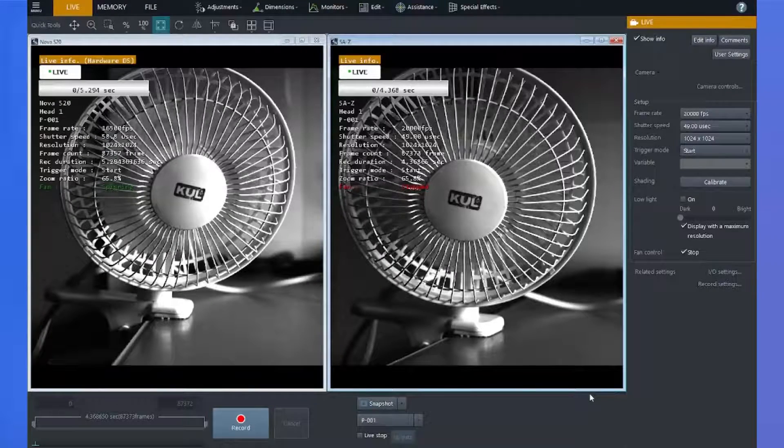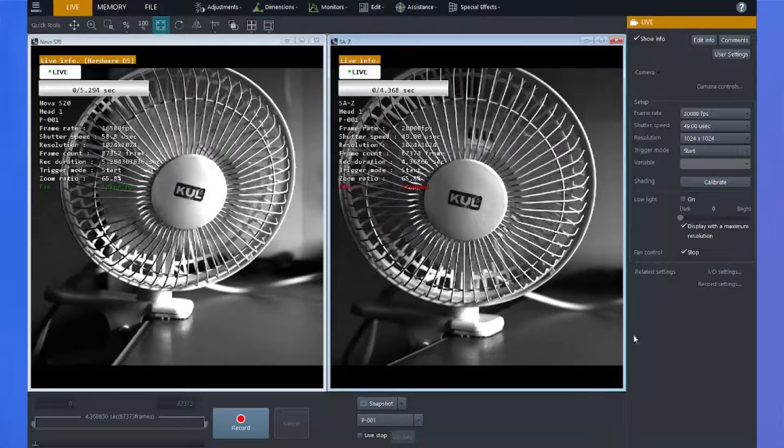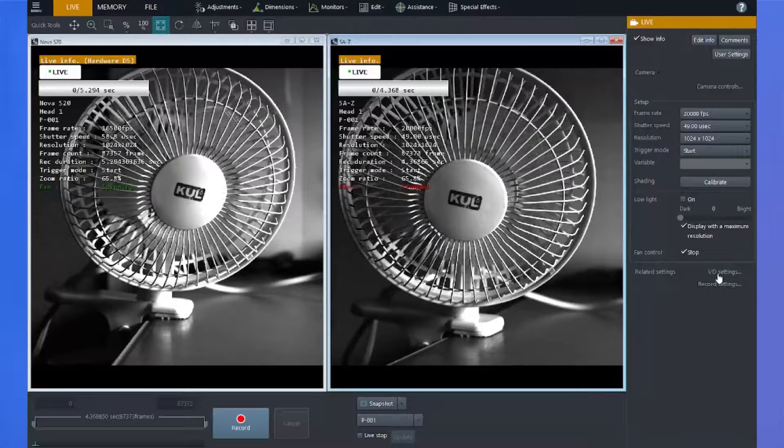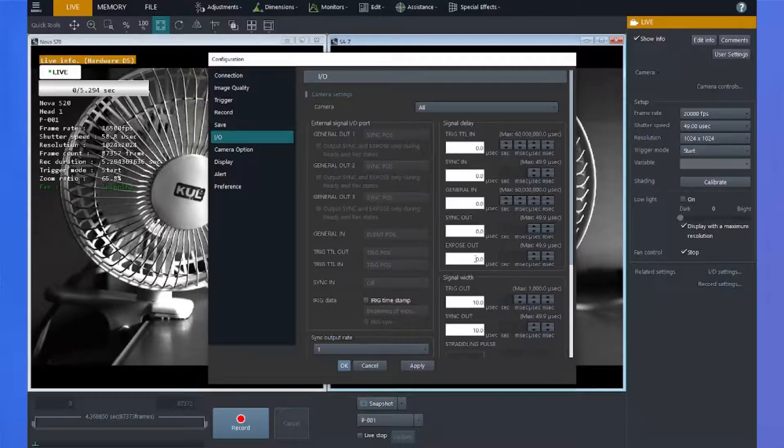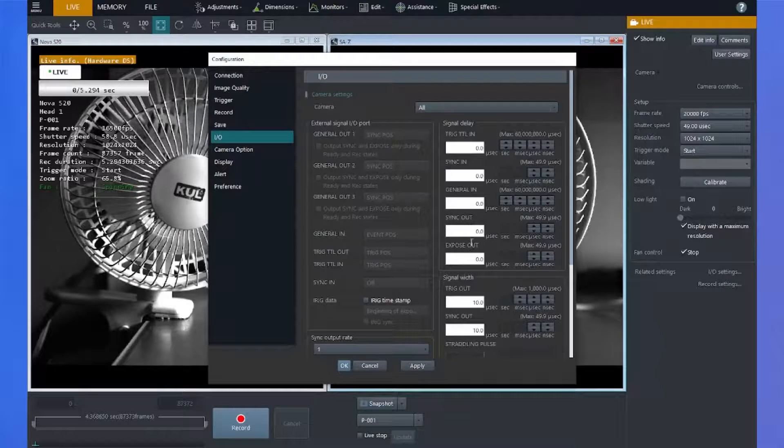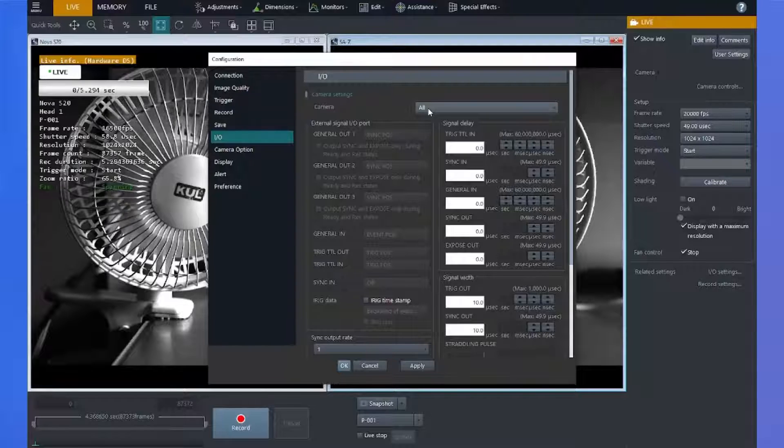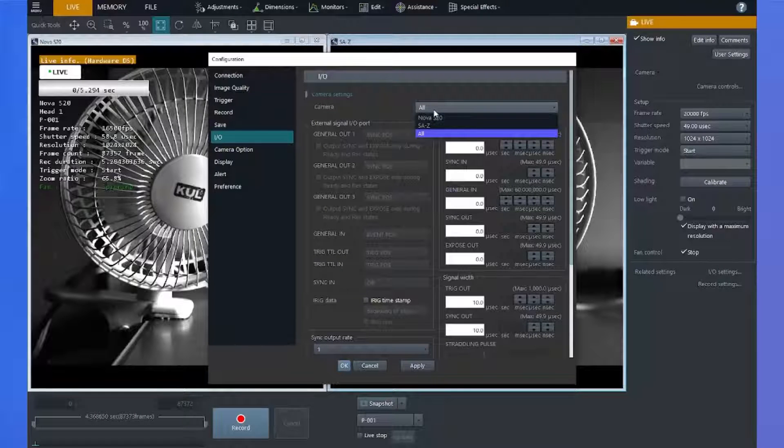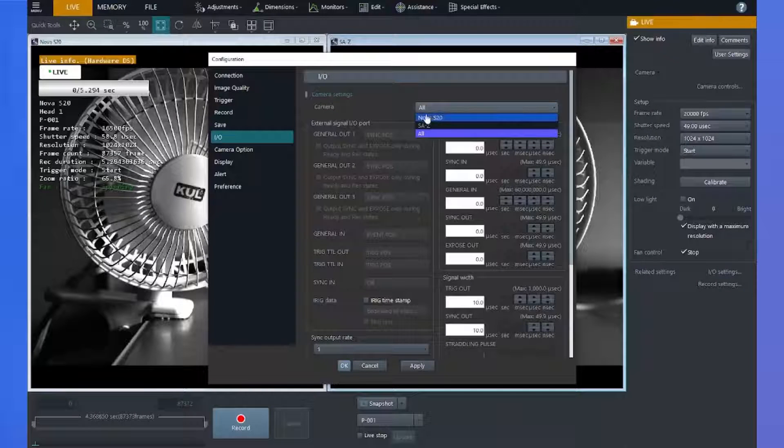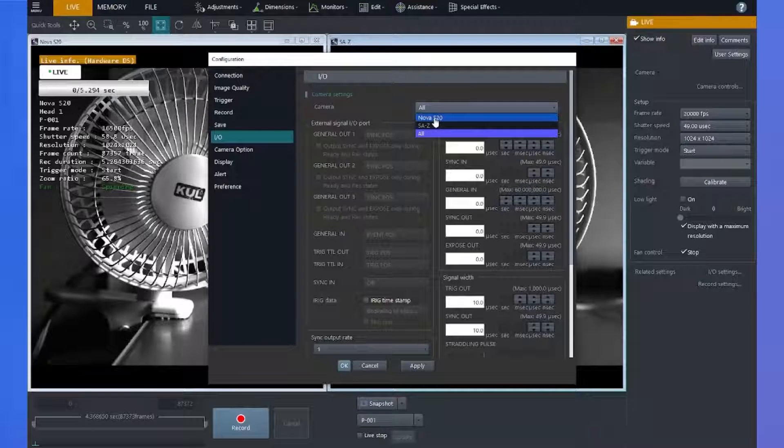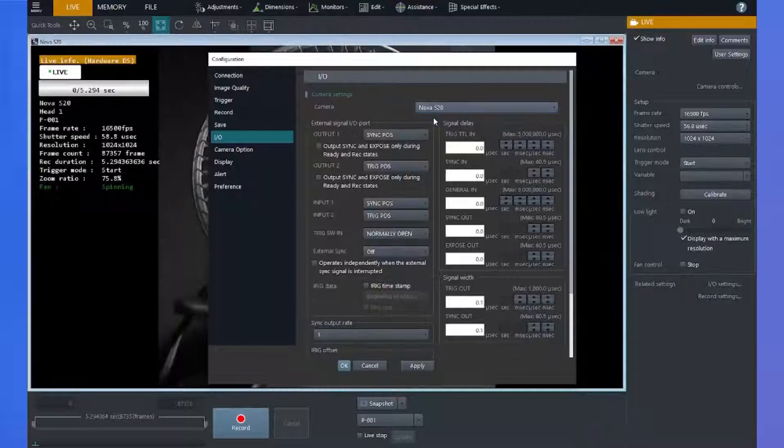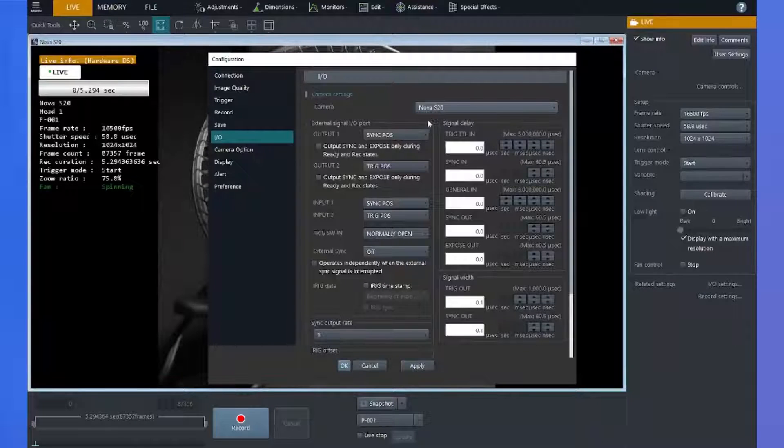The first thing to highlight is the IO menu. This is where you can program your outputs and inputs. I can drop down this camera selection here, and when I have multiple cameras selected, they'll all be listed here. So I'm going to select the Nova S20.